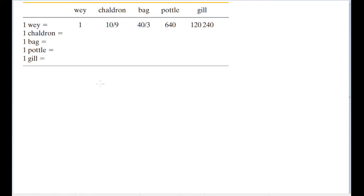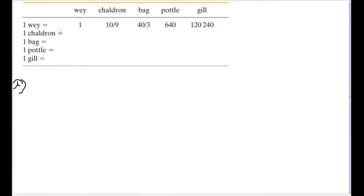In this problem, we're given a conversion chart between units of volume. Specifically, we are told the volume of one way in terms of chaldrons, bags, pottles, and gills. The question is asking us to fill out the rest of the blanks. We're supposed to find the volume of a chaldron in terms of all the other variables, the volume of a bag, pottle, gill, and so on. Part A asks us to fill out this first column — find the volume of all of these units in terms of a way.